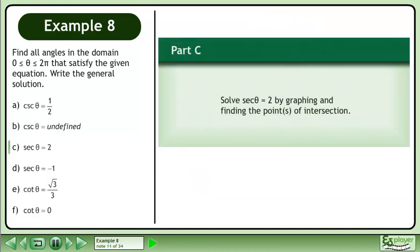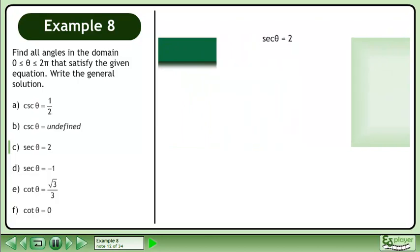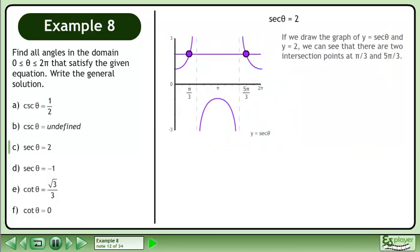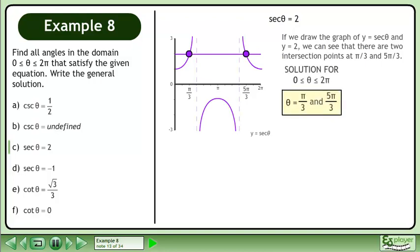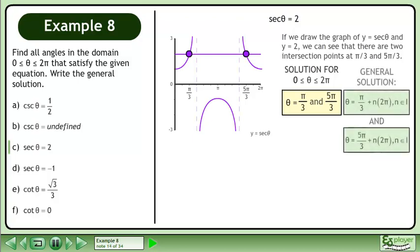In Part C, solve secant θ equals 2 by graphing and finding the points of intersection. If we draw the graph of y equals secant θ and y equals 2, we can see that there are two intersection points at π over 3 and 5π over 3. The solution for θ between 0 and 2π is π over 3 and 5π over 3. The general solution is θ equals π over 3 plus n times 2π, and θ equals 5π over 3 plus n times 2π, where n belongs to the set of integers.